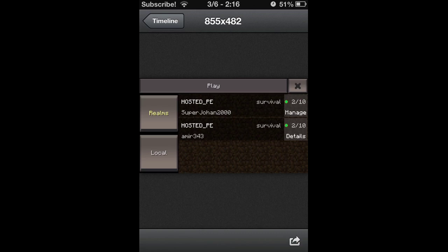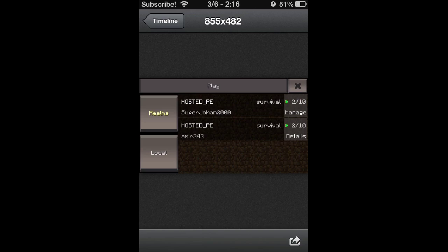Down here at the bottom, the one below it, it's hosted PE again. I'm guessing that's default. This one is called a mirror. I'm guessing that's the username who's hosting the server. You can get details, but you can't manage it because he's not hosting it.